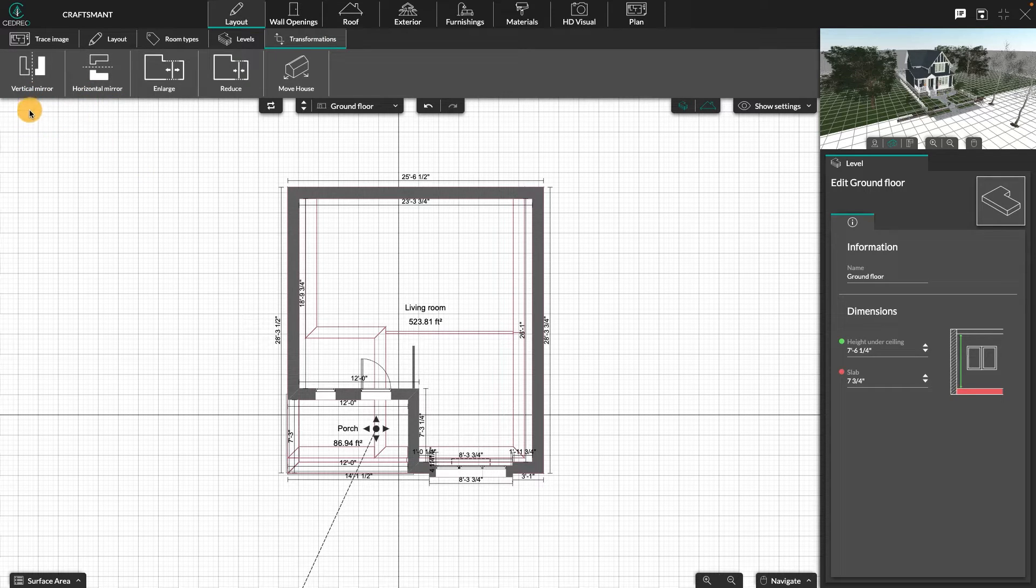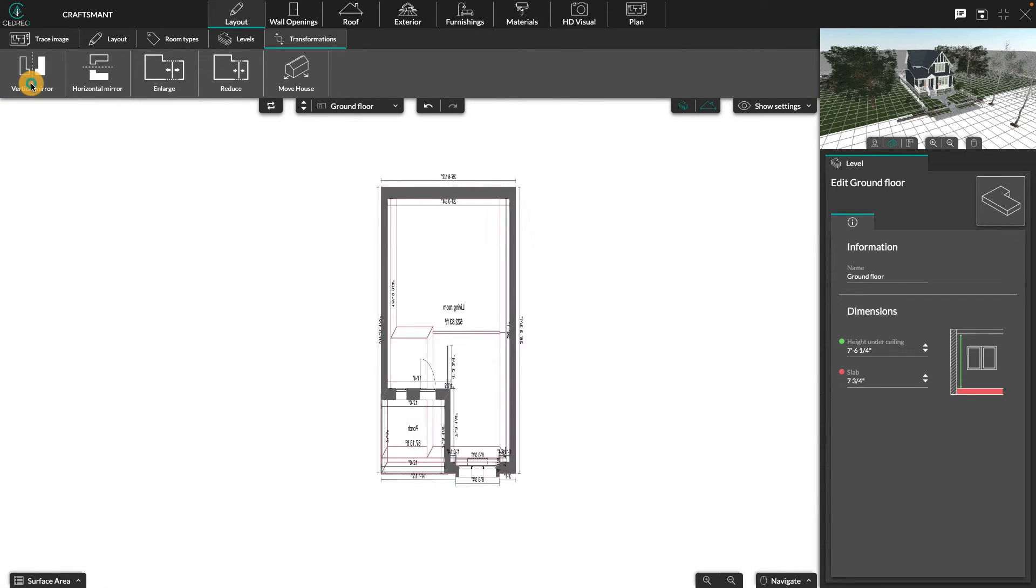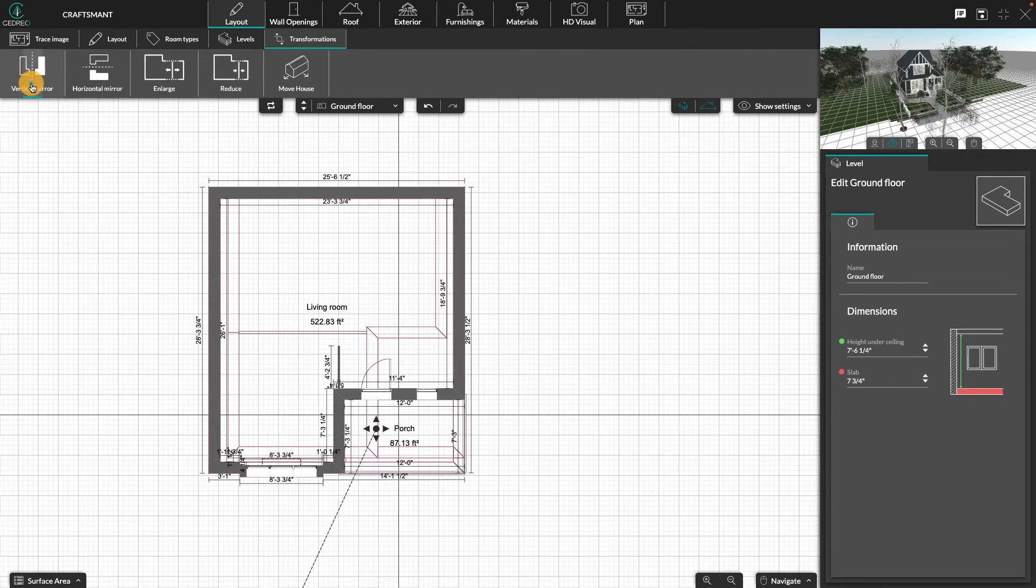You will see the two mirror options, vertical and horizontal. Click on the thumbnail to mirror the project.